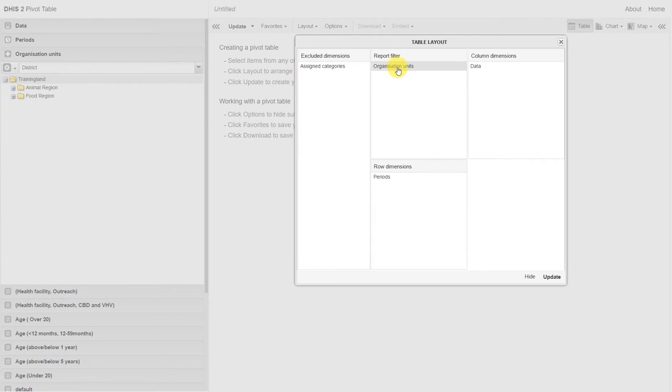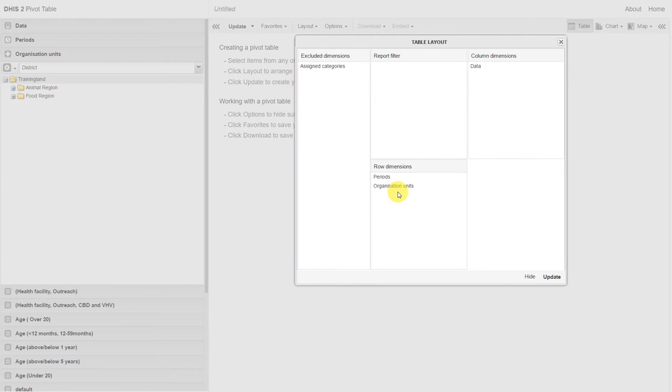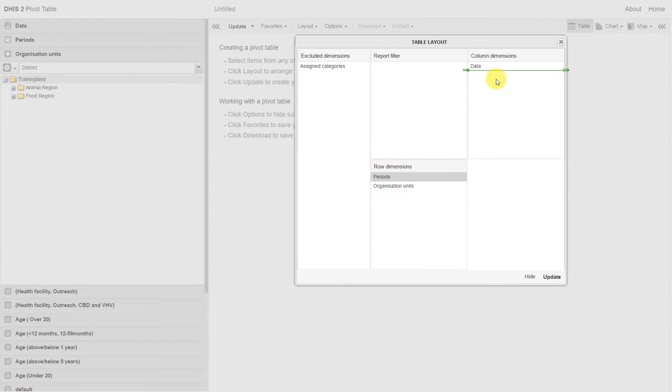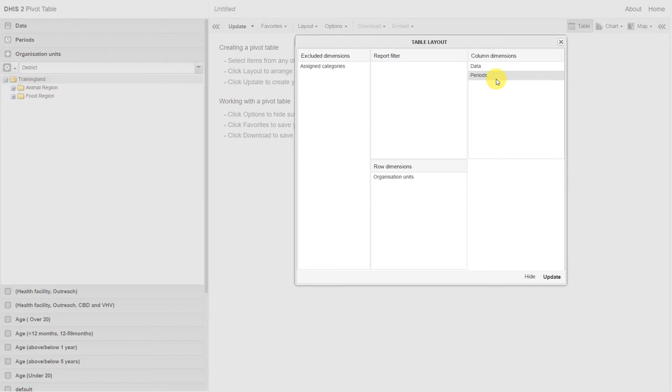Remember, we just drag and drop the item. We can also move the periods, so this display is in the column rather than the row. Once we've defined our table layout, we can go ahead and update the pivot table.